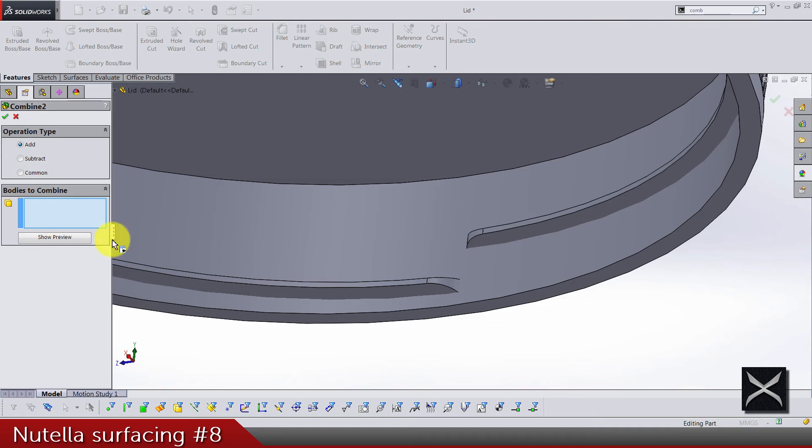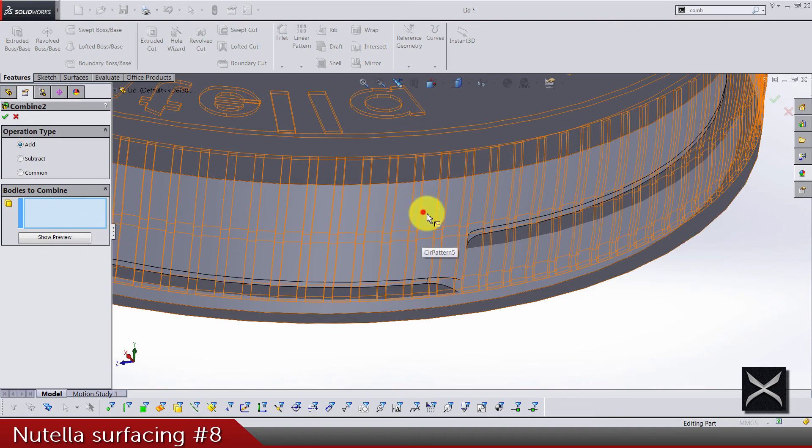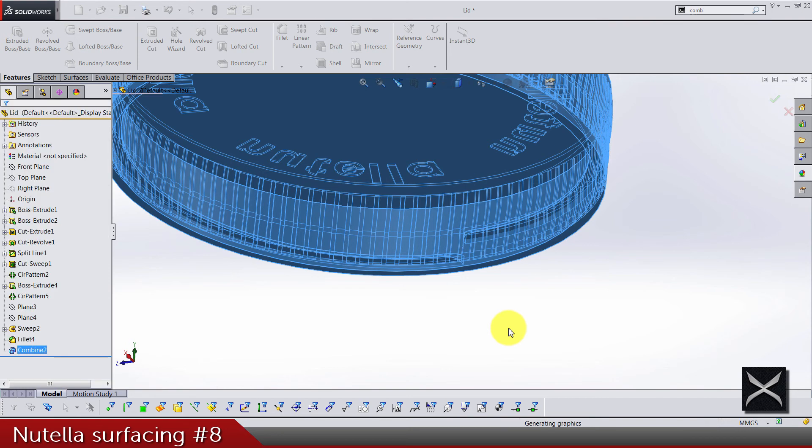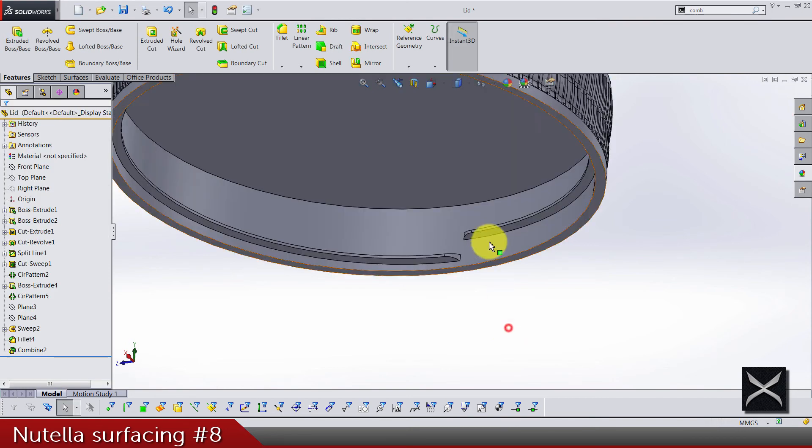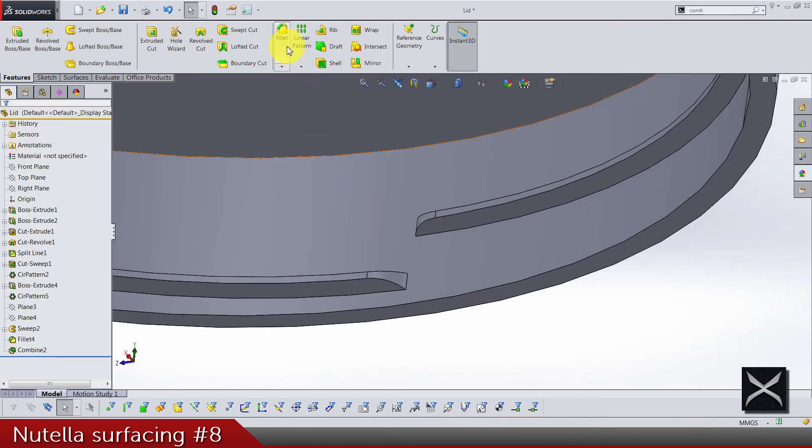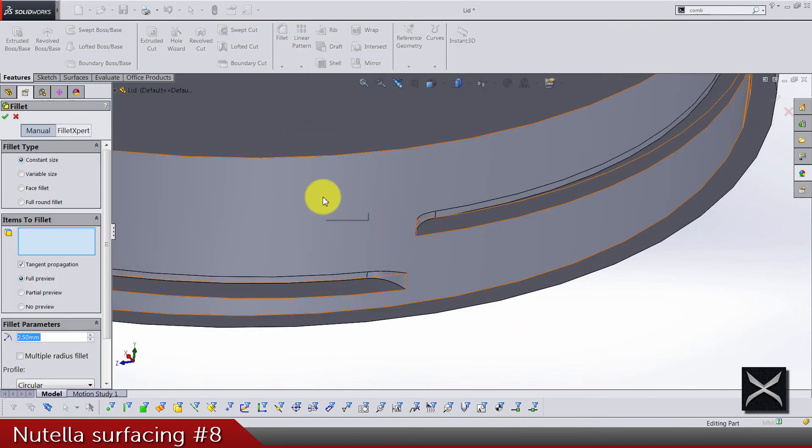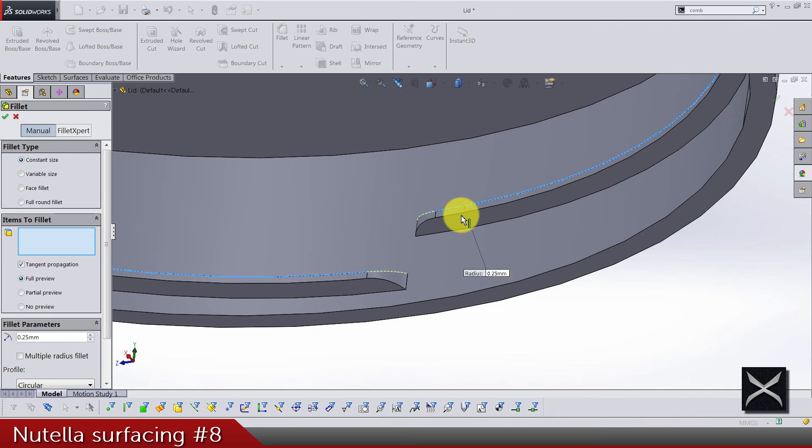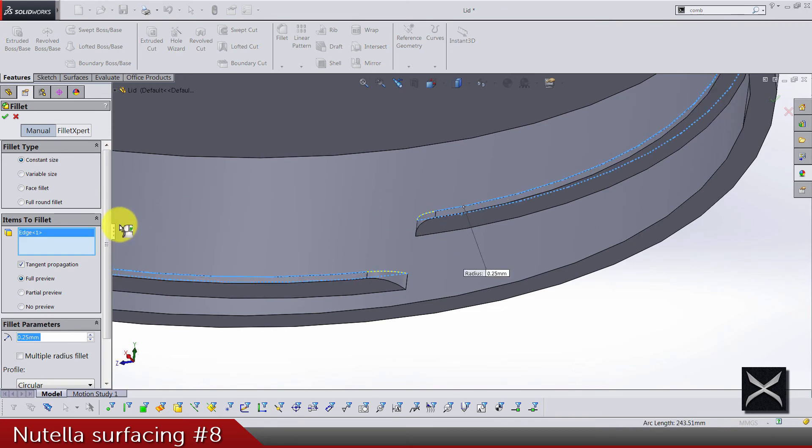So let's combine these two bodies into one and we need two fillets and we are done for today, for this video. It's gonna take some time. Now fillets, 0.25, for this edge and this one.